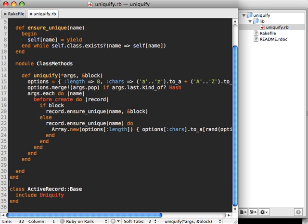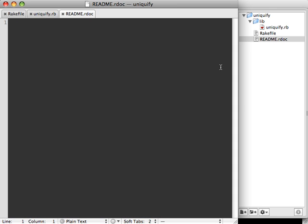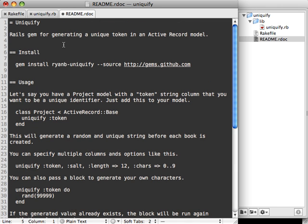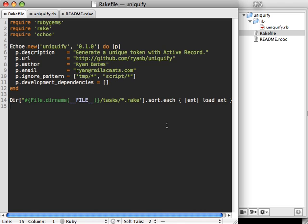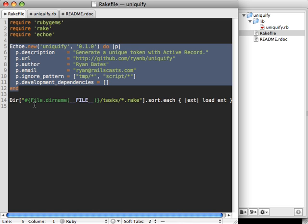I'm not showing how to test this functionality here because that varies greatly depending on your testing framework. Test it just like you would any other Ruby project — a gem is really just a lib directory with some Ruby files, and you'd add a test or spec directory to test it. Last but not least, I'll paste in some documentation. That's really all that's needed — the only gem-specific part of this project is the Rakefile and those eight or so lines specific to echo.